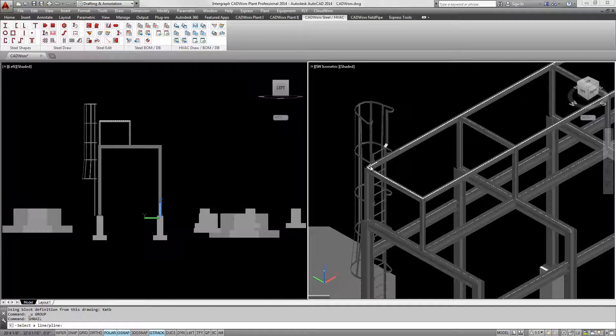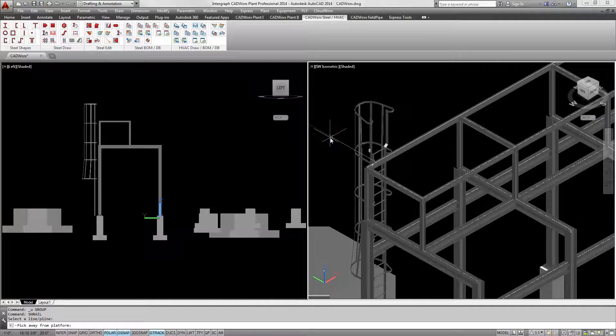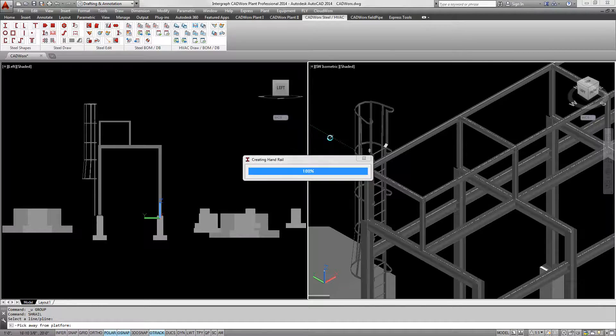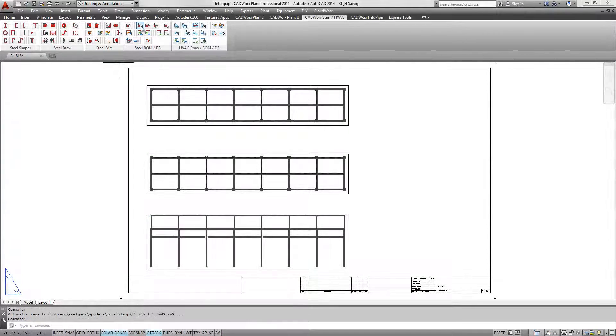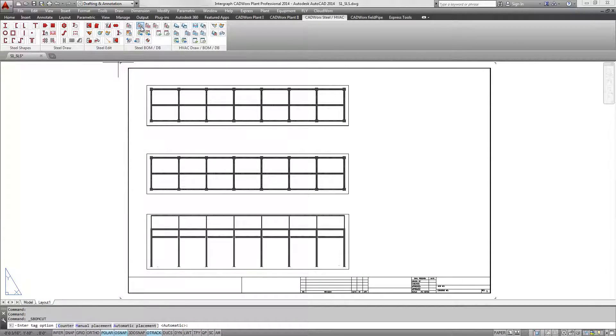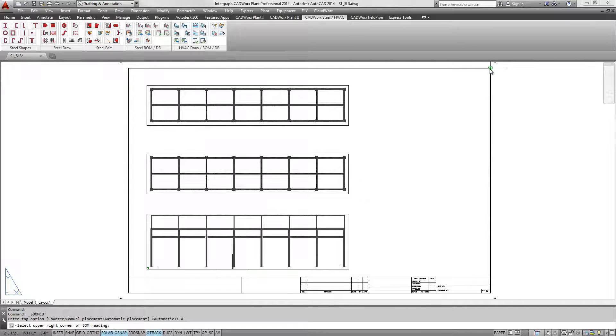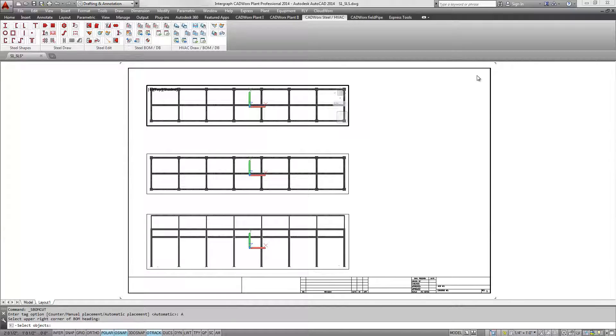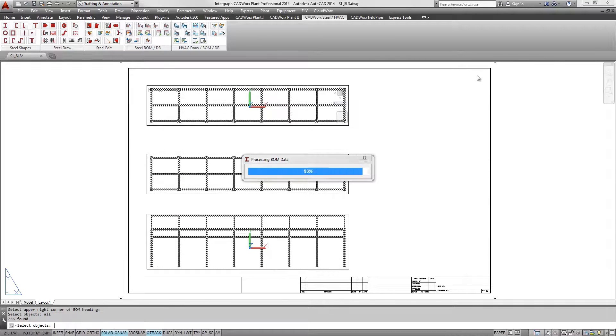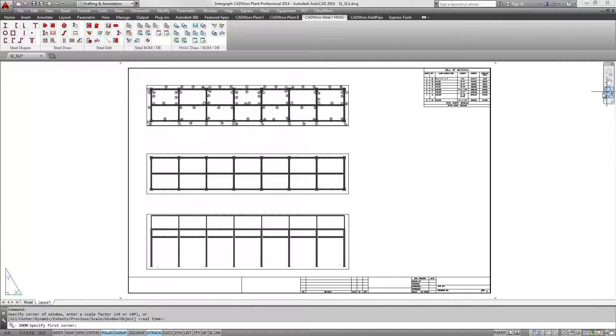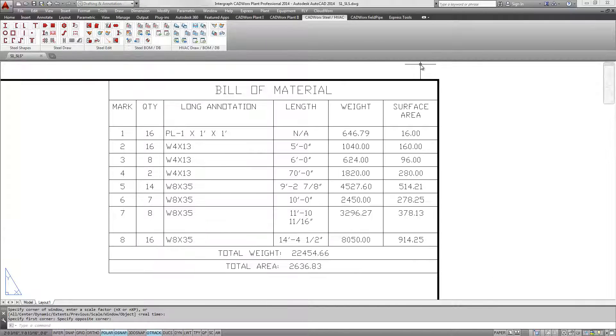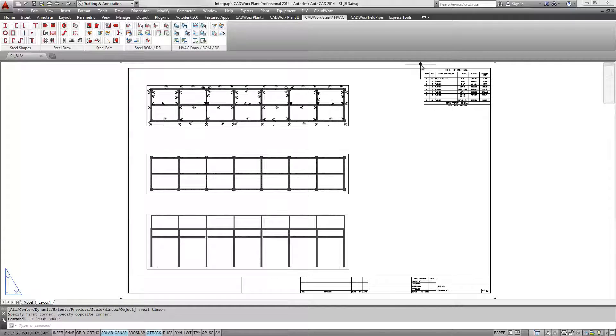CADWORKS Steel outputs to popular database formats and has full auditing capabilities, ensuring the model and database are kept in sync. Bills of material are available directly from the model or from the external database. Designers can customize the bills of material schedule to any style or layout desired.